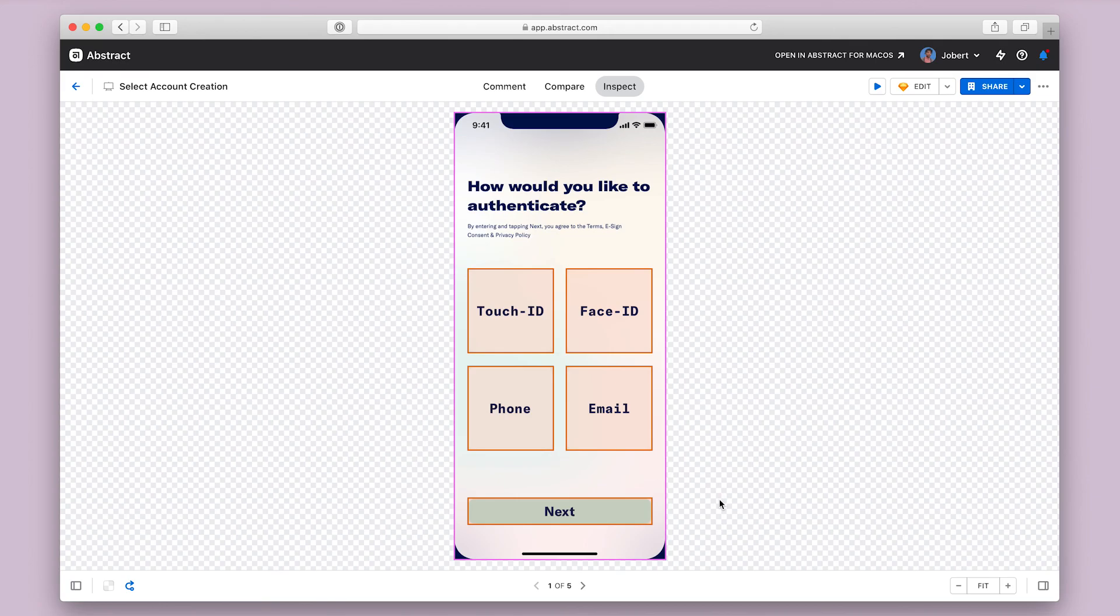And that's the inspect mode in Abstract, which you can use to quickly get design specs straight from a designer's files.